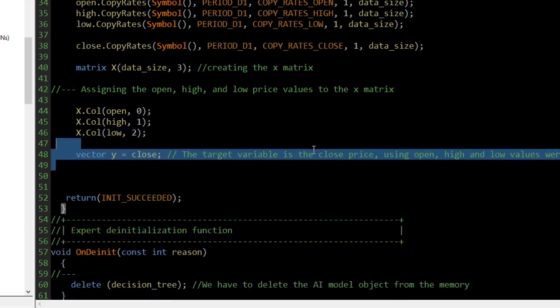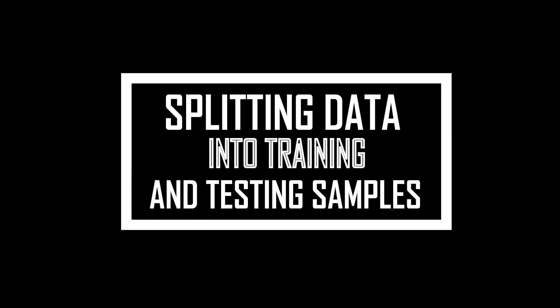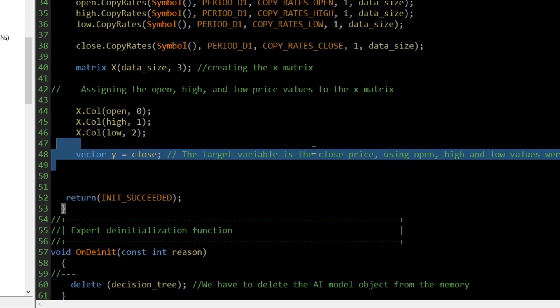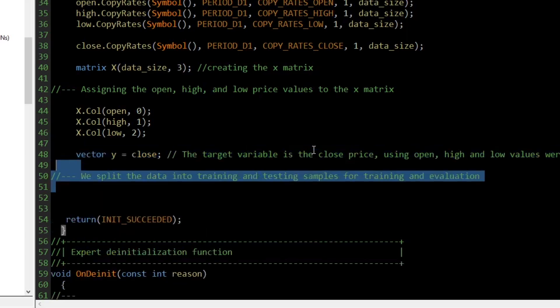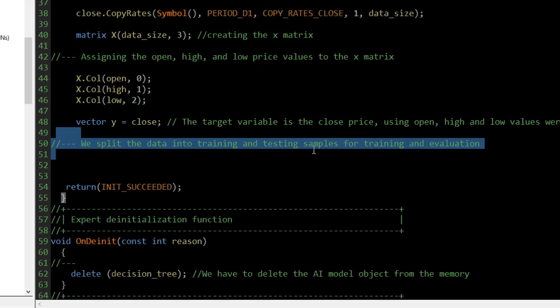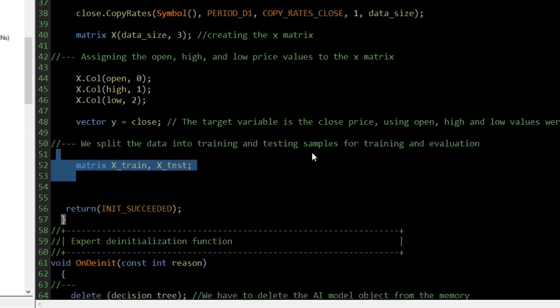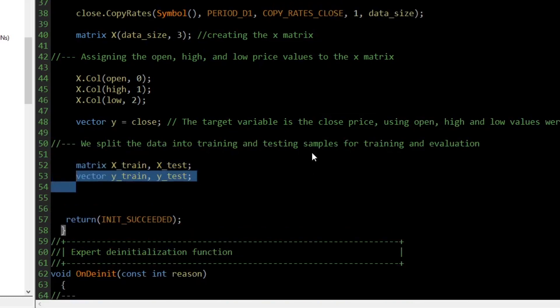We then declare a vector named Y and assign it the closing price values. The model is trained on one dataset and tested on a separate dataset that it hasn't seen before. This allows us to verify if the trained model will perform well on new, unseen data. So, we declare X_train and X_test matrices for storing the predictors, and also declare Y_train and Y_test vectors for storing the values to be predicted.